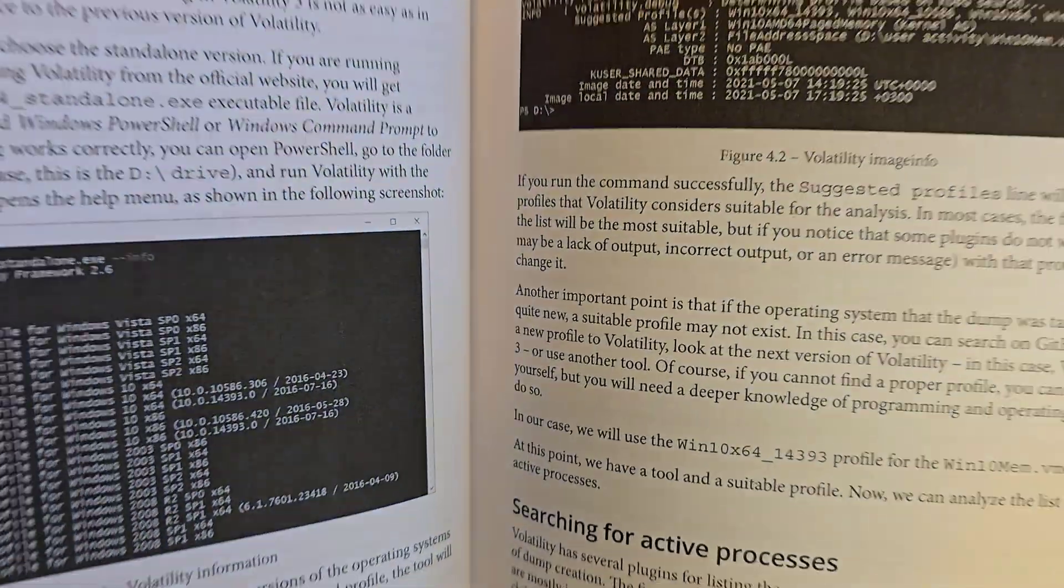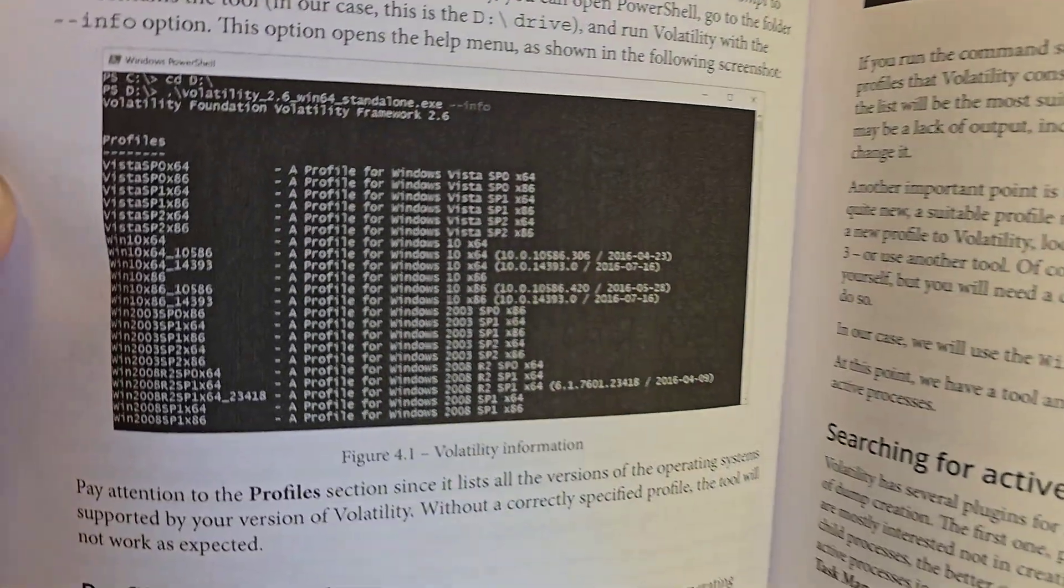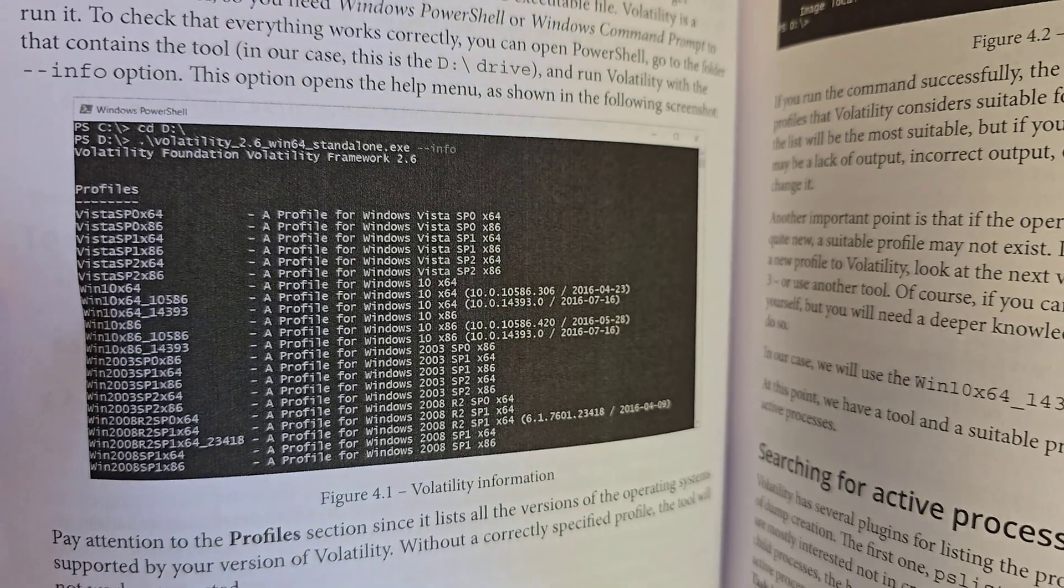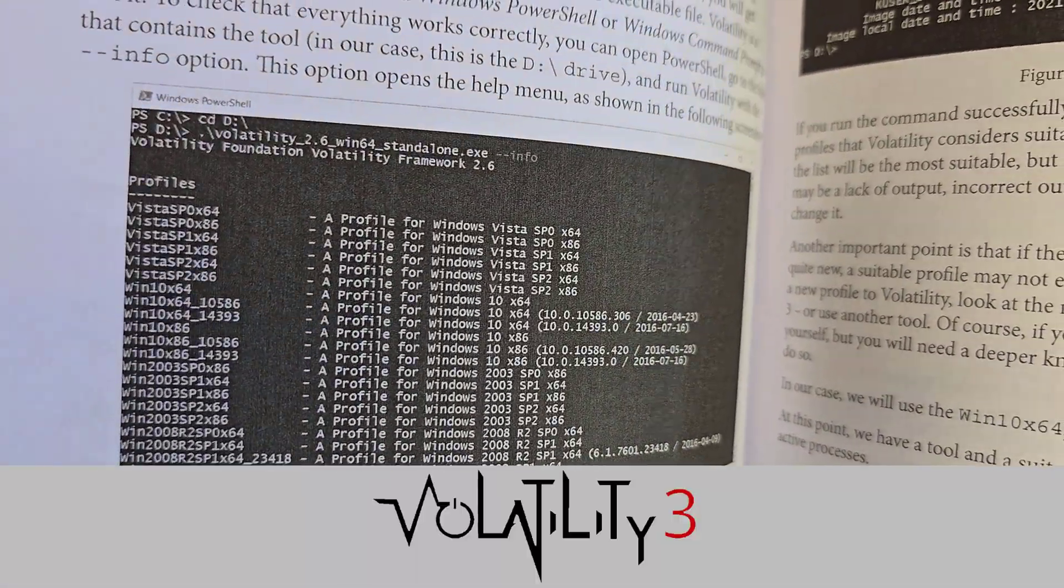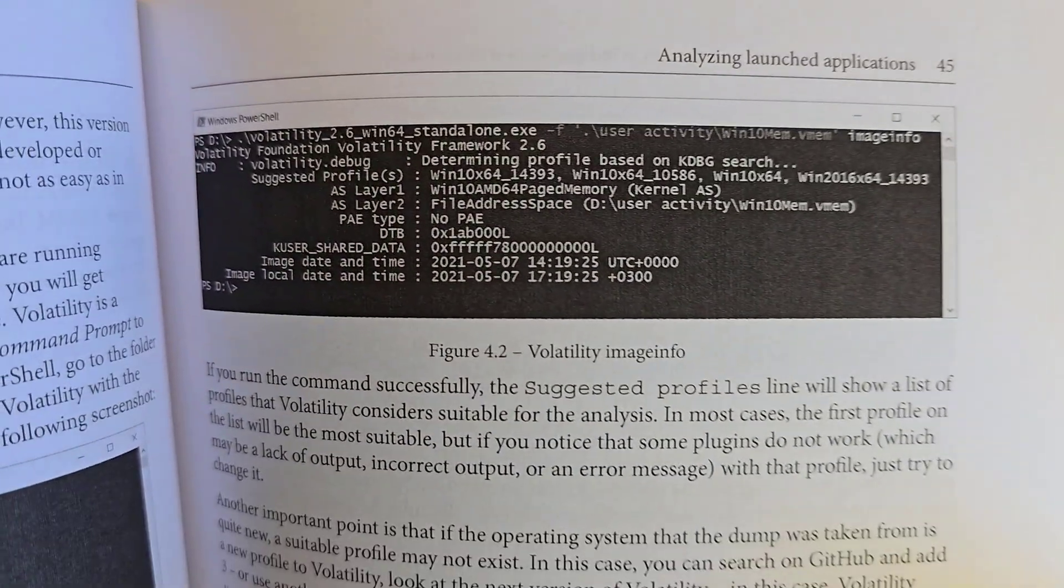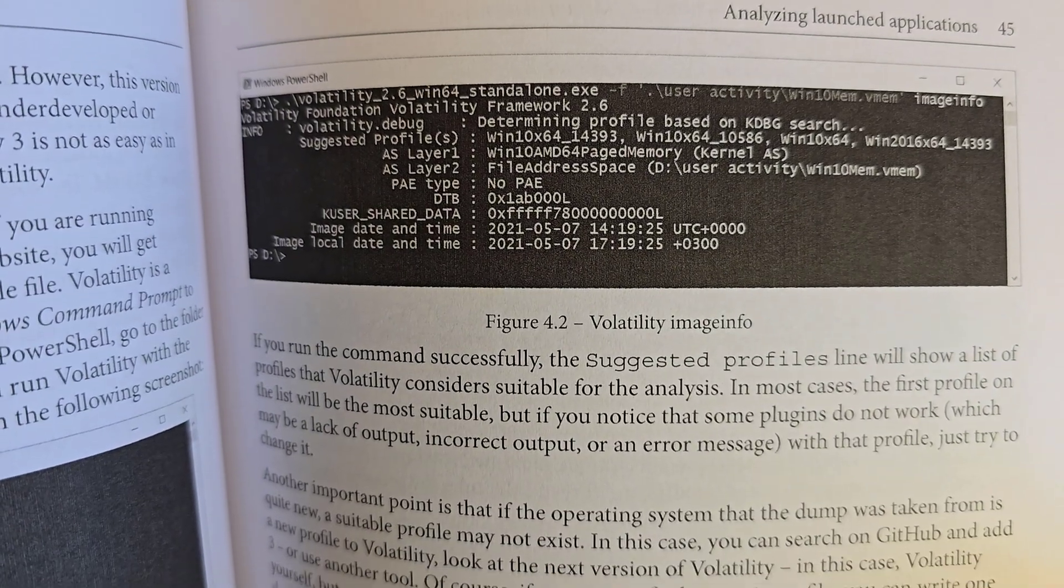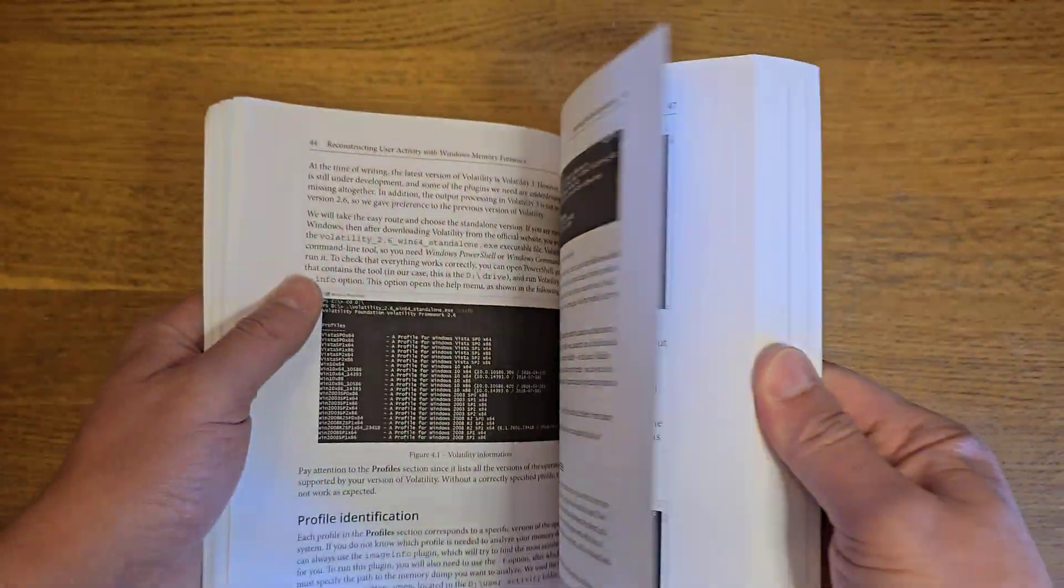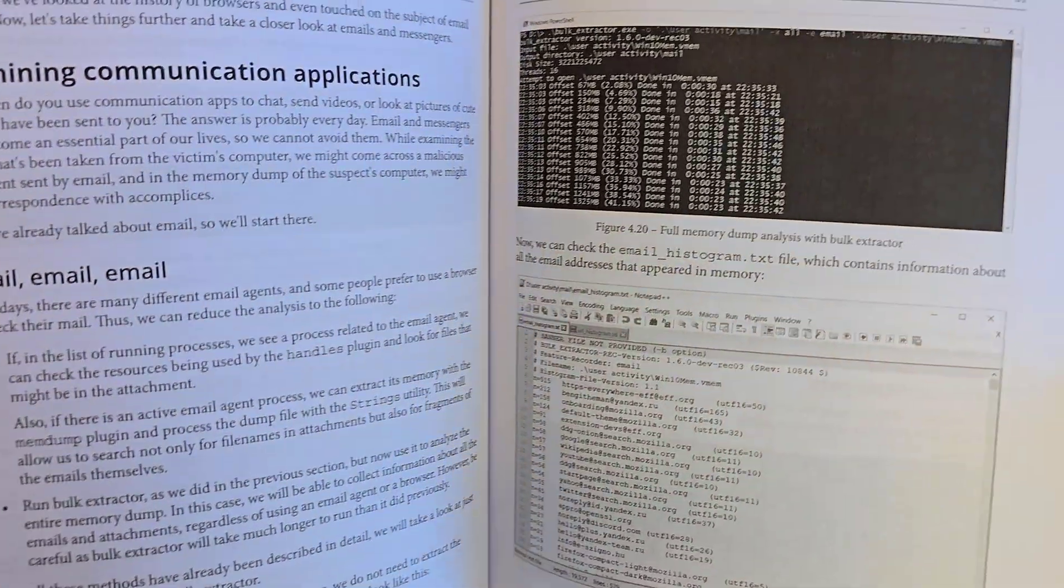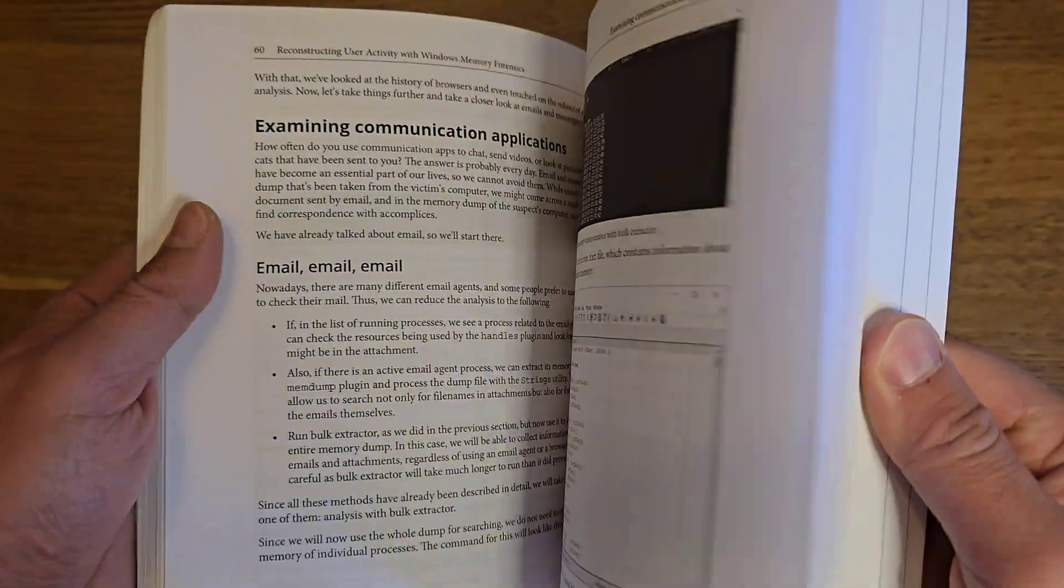The only downside of this book is that they use the old version, Volatility 2.6. Now there is Volatility 3, which is easier to use with easier plugins, and you don't need to specify the Windows profile. However, this book is still valid—I use this book a lot to create teaching material for my students.